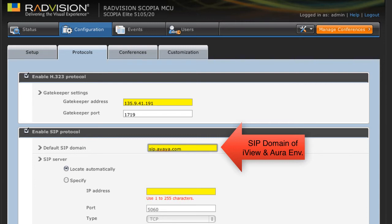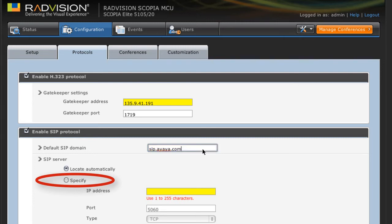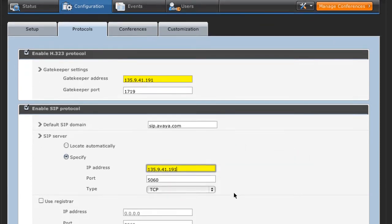The next section is the SIP server. Now by default, the locate automatically box is checked or selected. We need to change that. We're going to specify a specific SIP server. In our case, we're configuring our MCU to connect both H323 and SIP to the iView Management Suite and the ECS Gatekeeper, so we're going to specify the IP address of our RadVision iView Management Suite and Gatekeeper here as well. These two IP addresses will match. The port we'll leave as default, which is 5060, and that's a TCP port, which is unencrypted traffic for signaling.